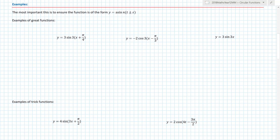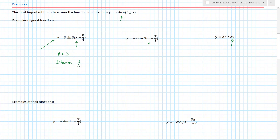Here are some examples of graphs written in standard format — it's really important to see that they're written in that format. These are great-looking functions because the x has a coefficient of one inside the bracket. Looking at the first graph, I can immediately identify the amplitude as three, there's a dilation factor of one-third away from the y-axis, and a translation of π/4 to the left.